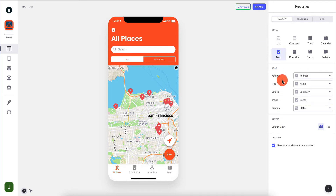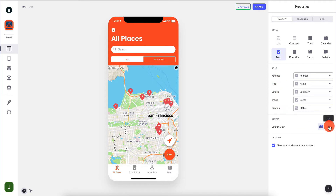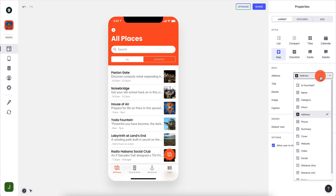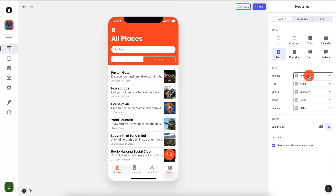For the data you have to understand that this is basically a mapping. We have address, title, details, image, and caption. So if we go to the list view you have address, various fields, title, details, and summary - and all of these are mapped into a particular field inside the spreadsheet.